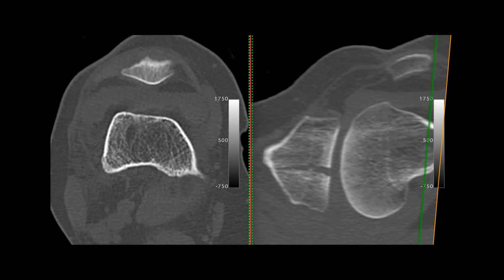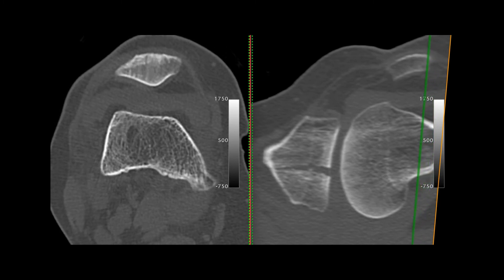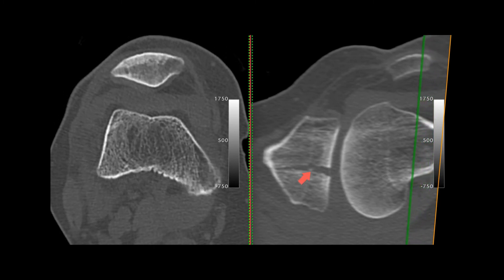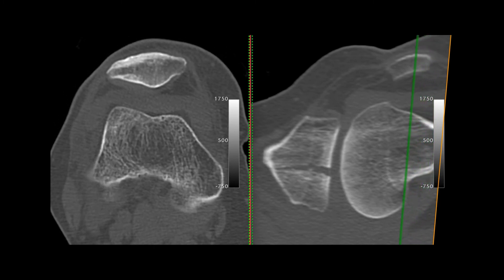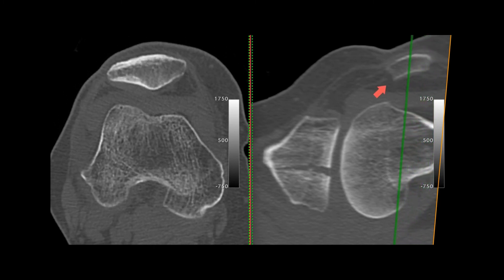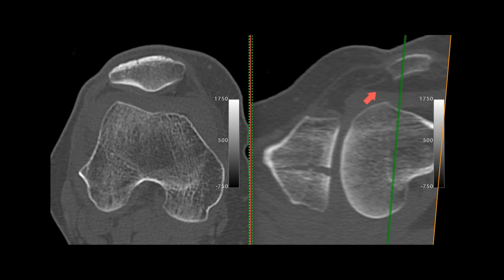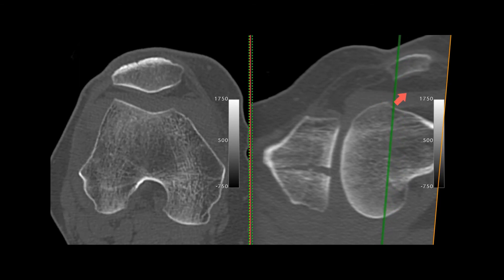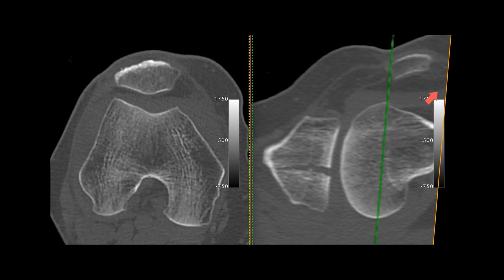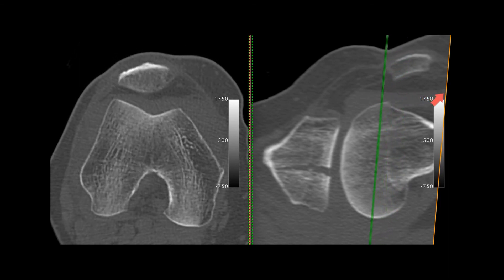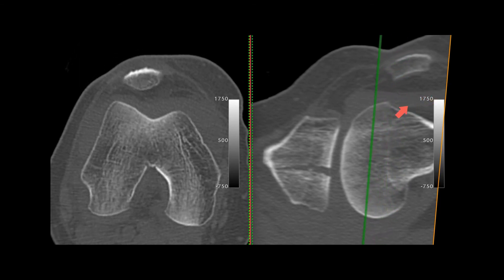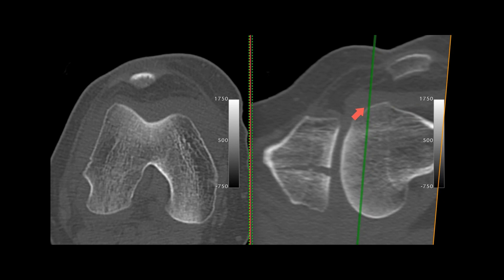This is the CT scan of the same patient. Here is the fracture. There is the fat. There is a straight line, which represents the lipohemarthrosis, with the blood being dependent.